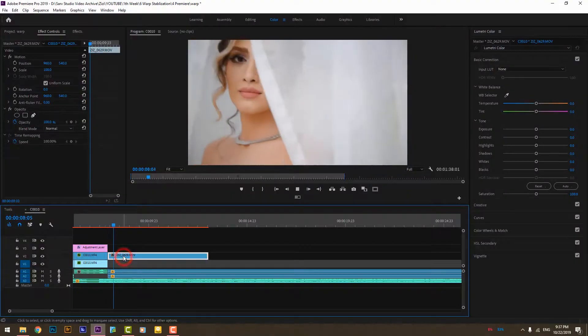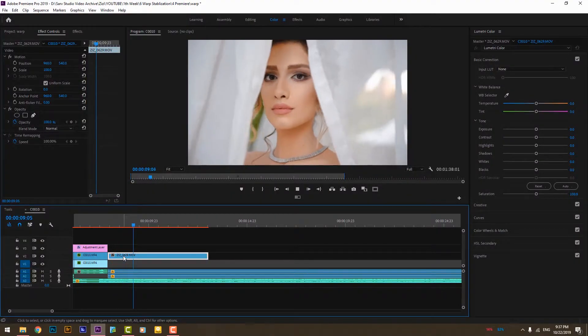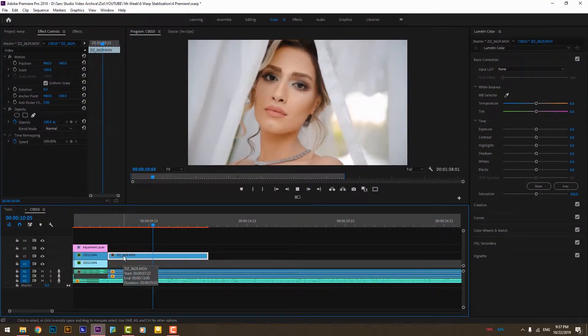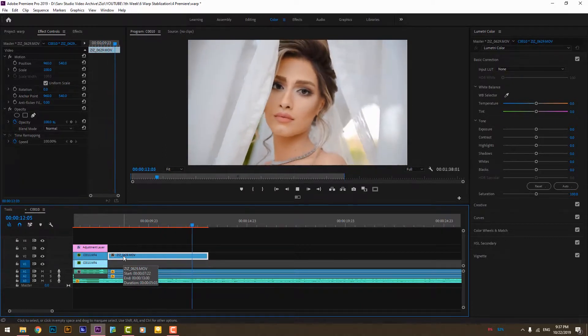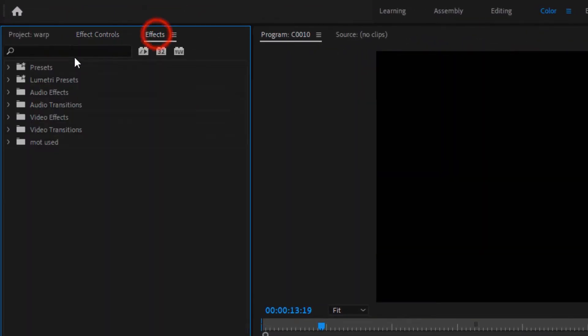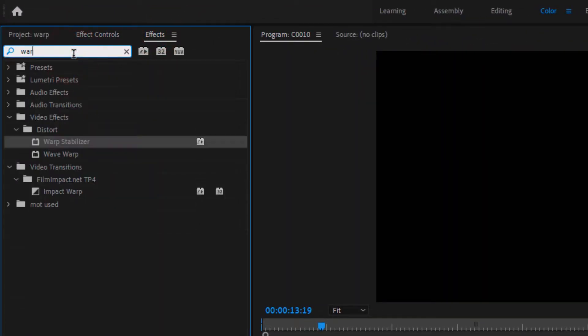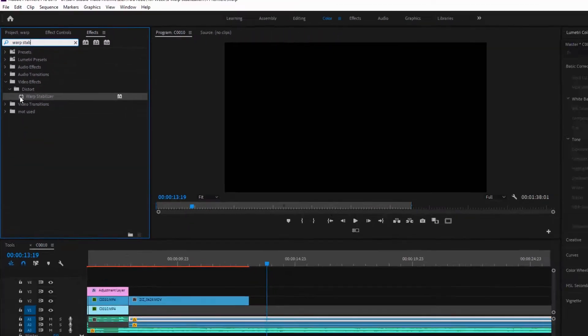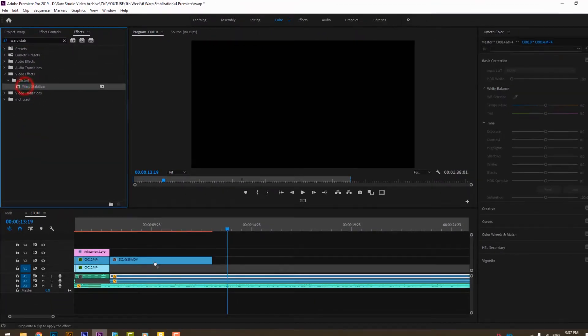In this tutorial we're going to talk about warp stabilization in Premiere Pro — very simple, very useful. As you can see, this footage is very shaky, a good sample for using this effect. Go to Effects, search for Warp Stabilizer, and drag it onto your footage.